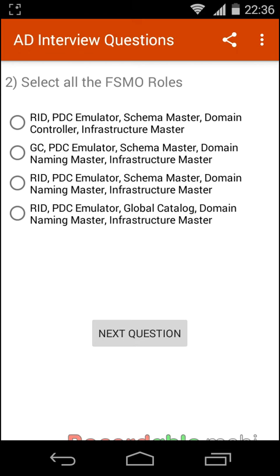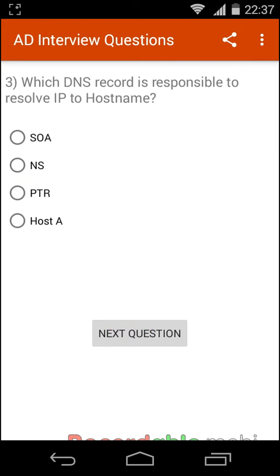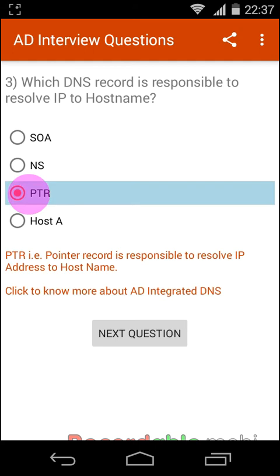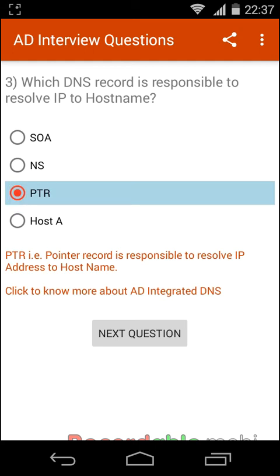Second question: select all the FSMO roles. The answer is RID, PDC Emulator, Schema Master, Domain Naming Master, and Infrastructure Master. Next question: which DNS record is responsible for resolving IP to hostname? The answer is the Pointer record, that is PTR.